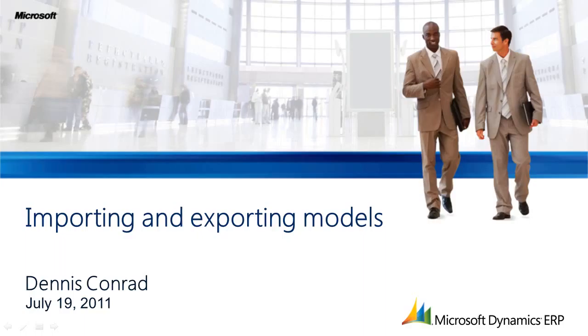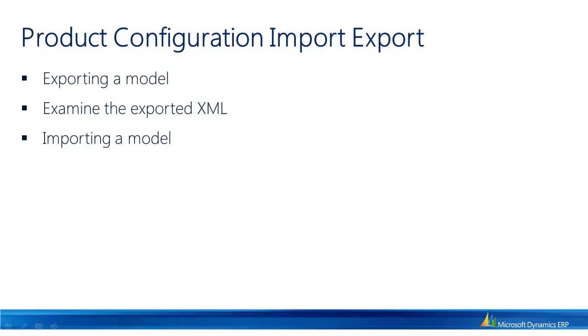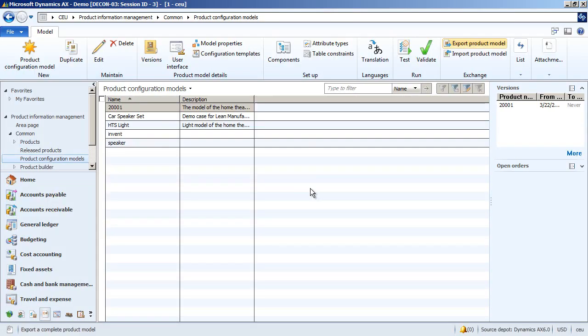The import and export of a model is in itself straightforward, but we're going to be taking it one step further and examining the XML output of an exported model. First, we'll export a model, then we'll examine the exported XML. Finally, we'll import a model back into AX.